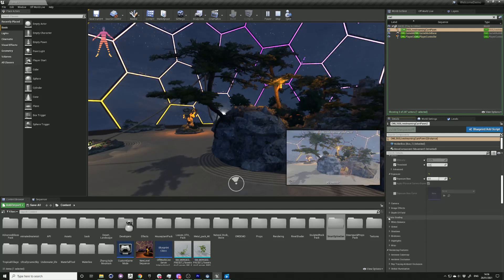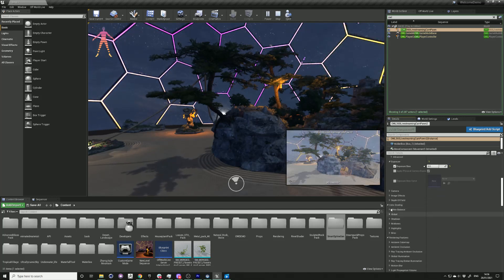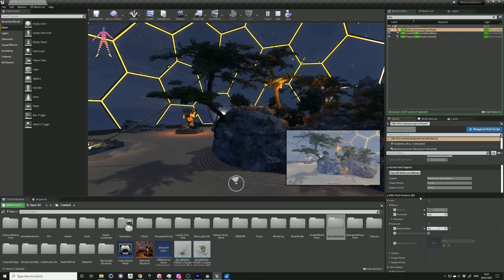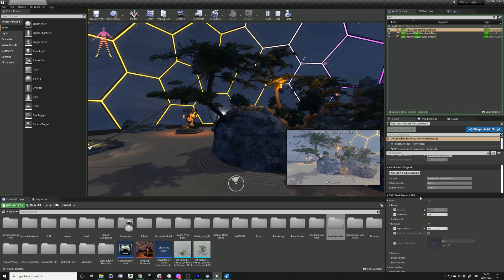We recommend that you use our post-processing settings as opposed to the normal Unreal Engine ones in order to avoid any seams or artifacts in the output.